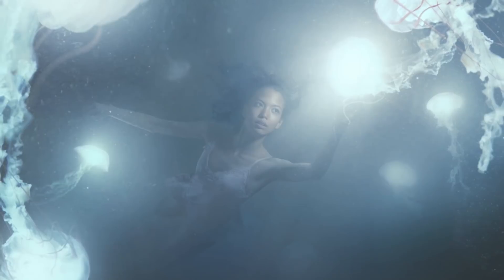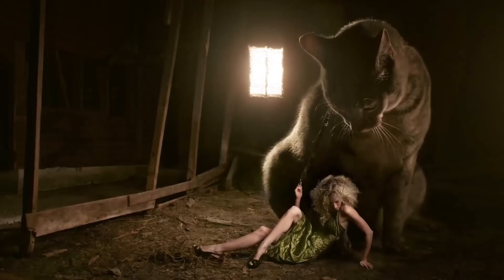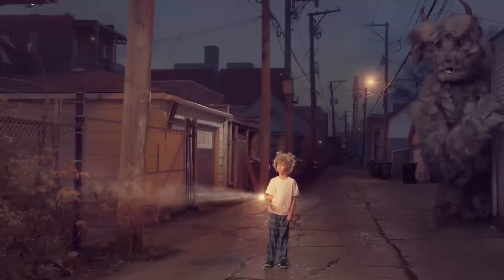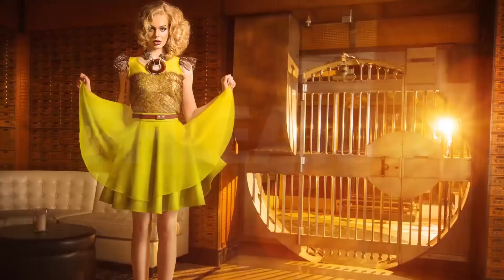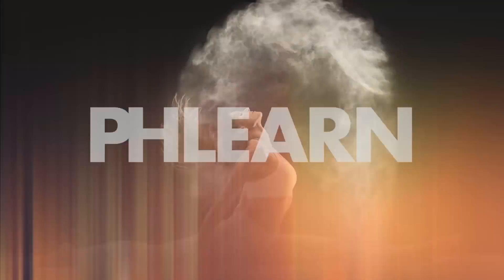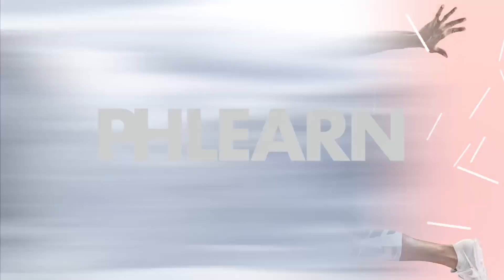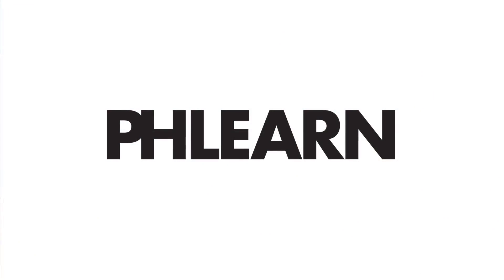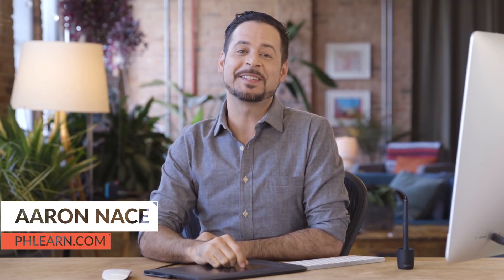Today I'm going to show you an amazing tool for matching light perfectly in a composite. Hello and welcome to FLIRN. My name is Aaron Nace.